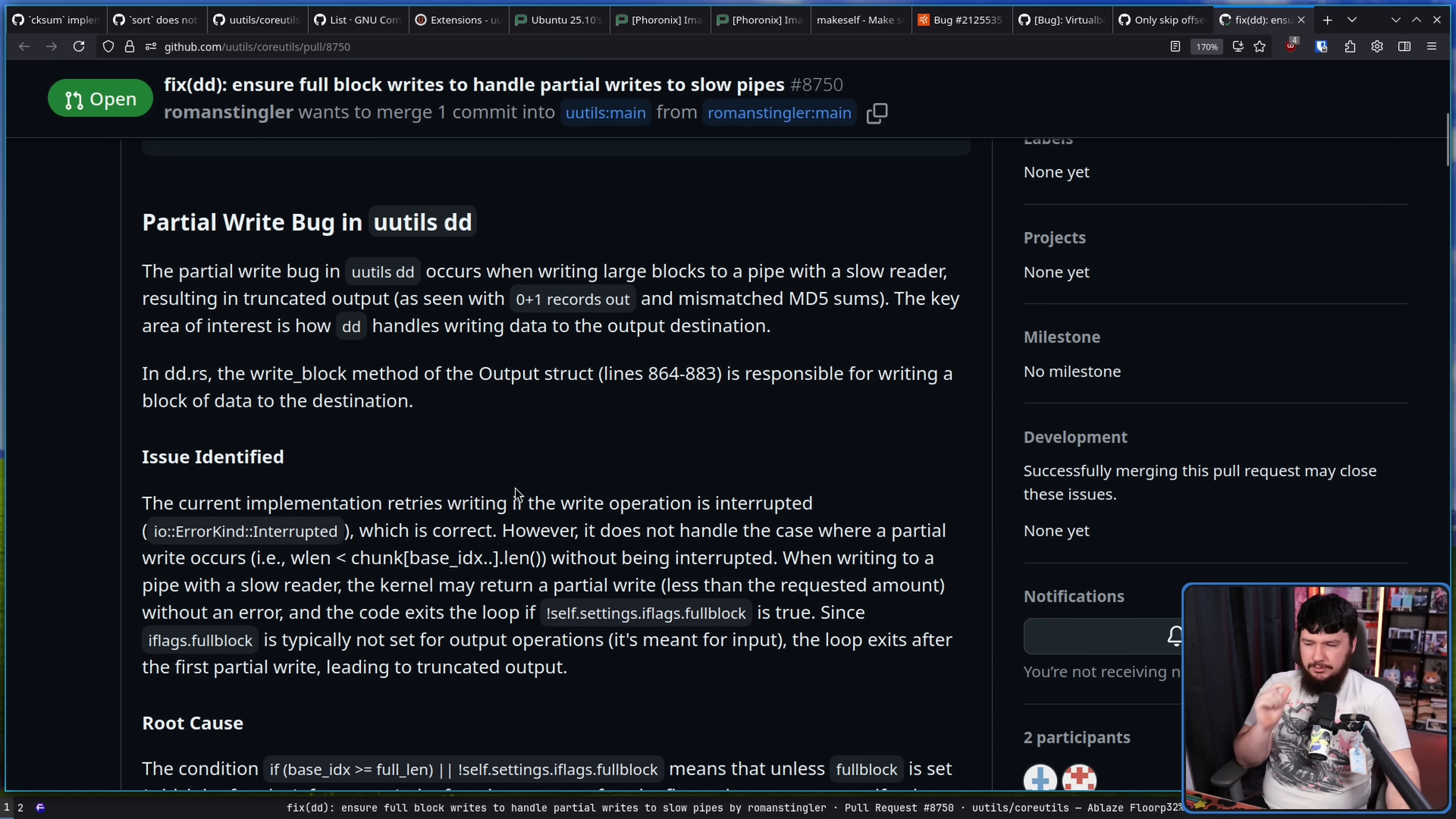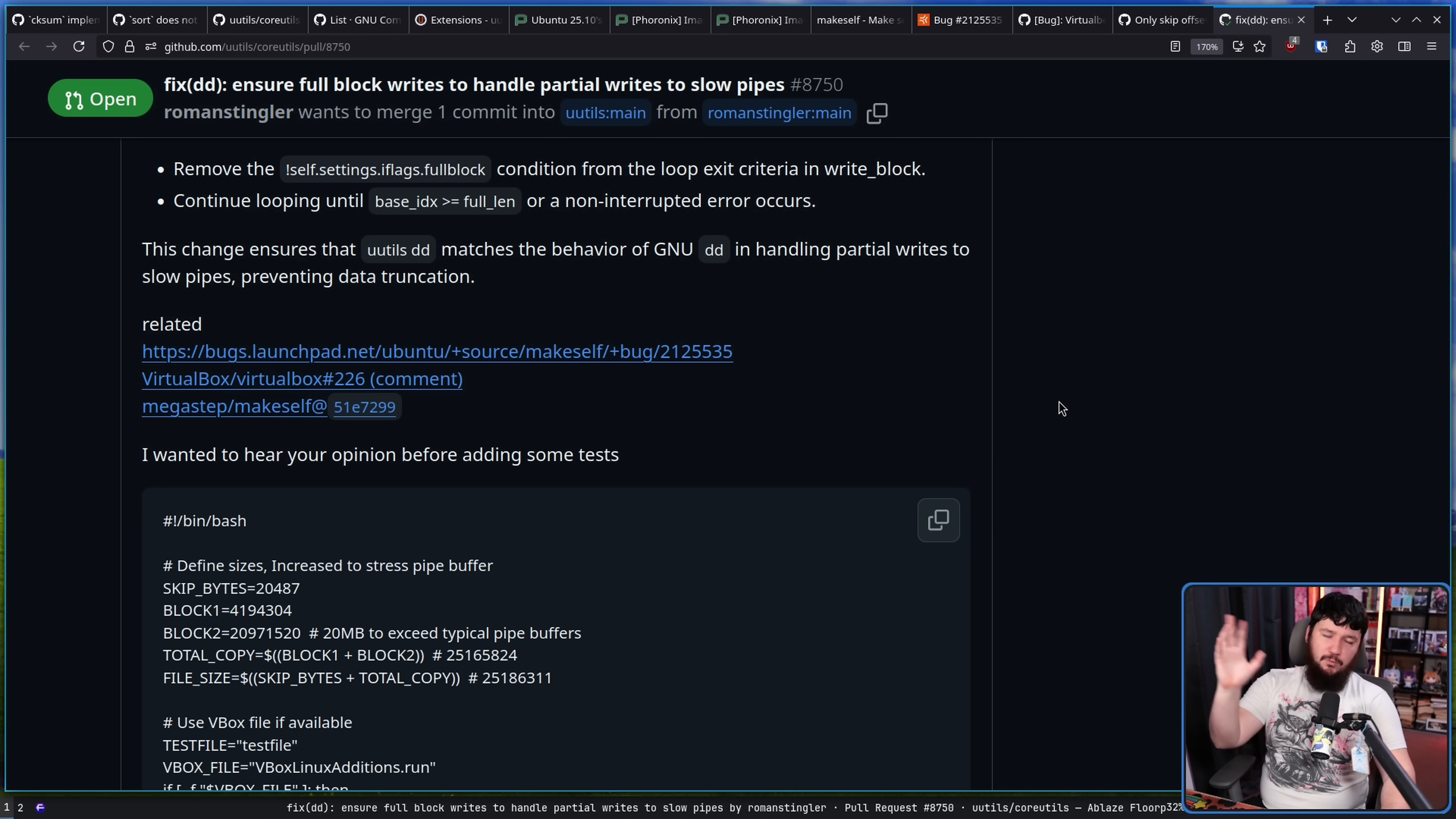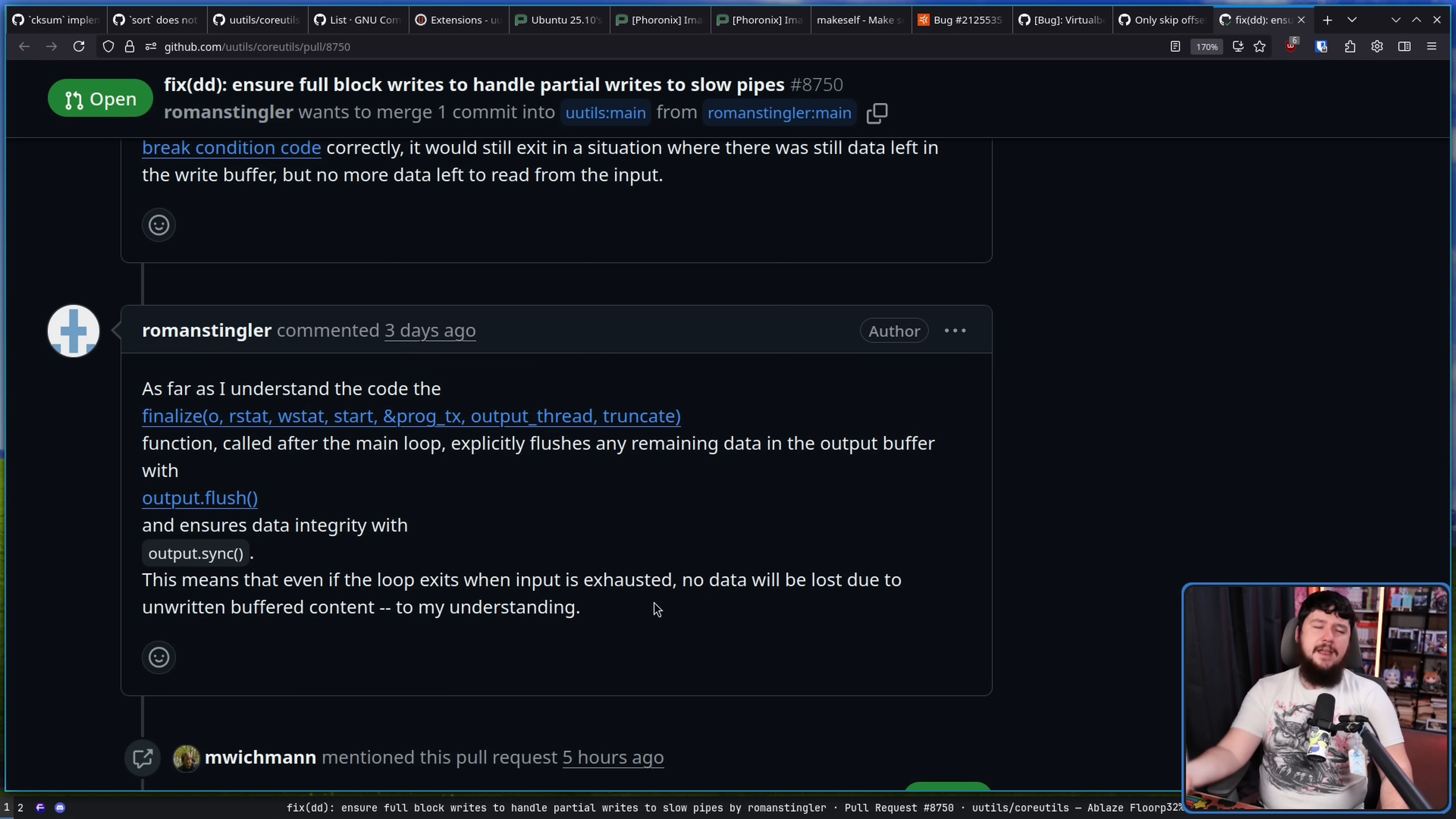When writing to a pipe with a slow reader, the kernel may return a partial write less than the requested amount without an error. Since iflags.fullblock is typically not set for output operations, it's meant for input, the loop exits after the first partial write leading to a truncated output. Now, whilst there is a fix here and there is some testing for it, it's not entirely perfect. While this eliminates this particular way of triggering this problem, if I'm reading the main loop break condition code correctly, it would still exit in a situation where there was still data left in the write buffer, but no more data left to read from the input.